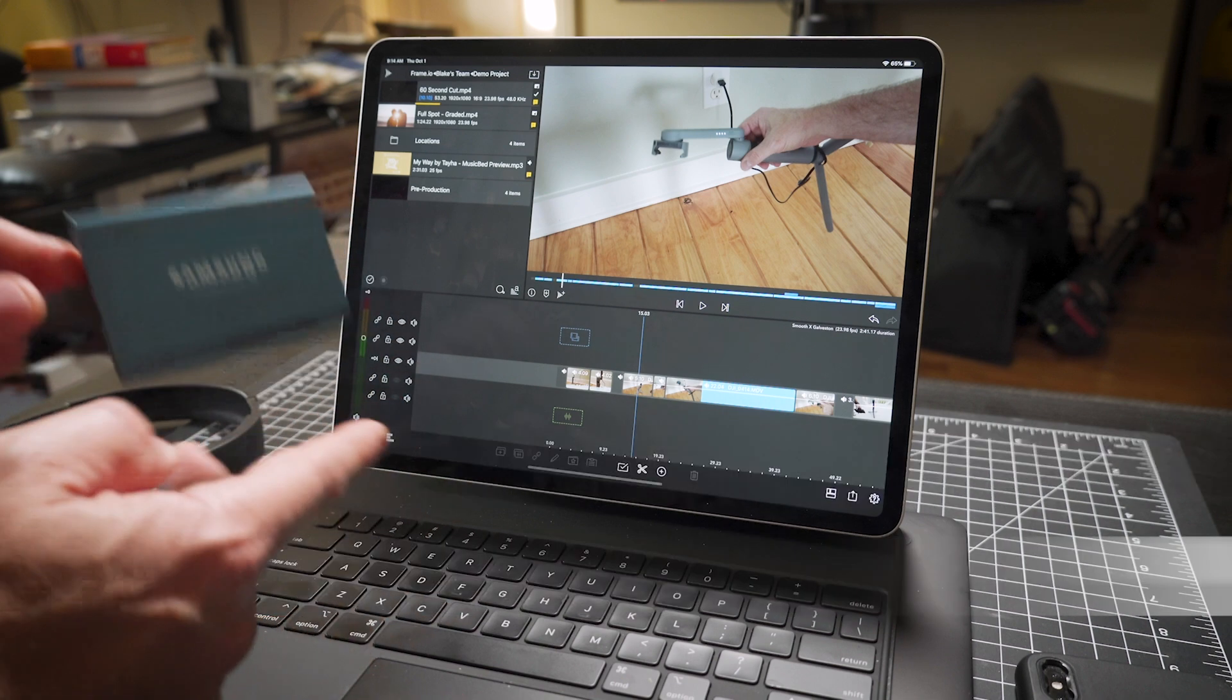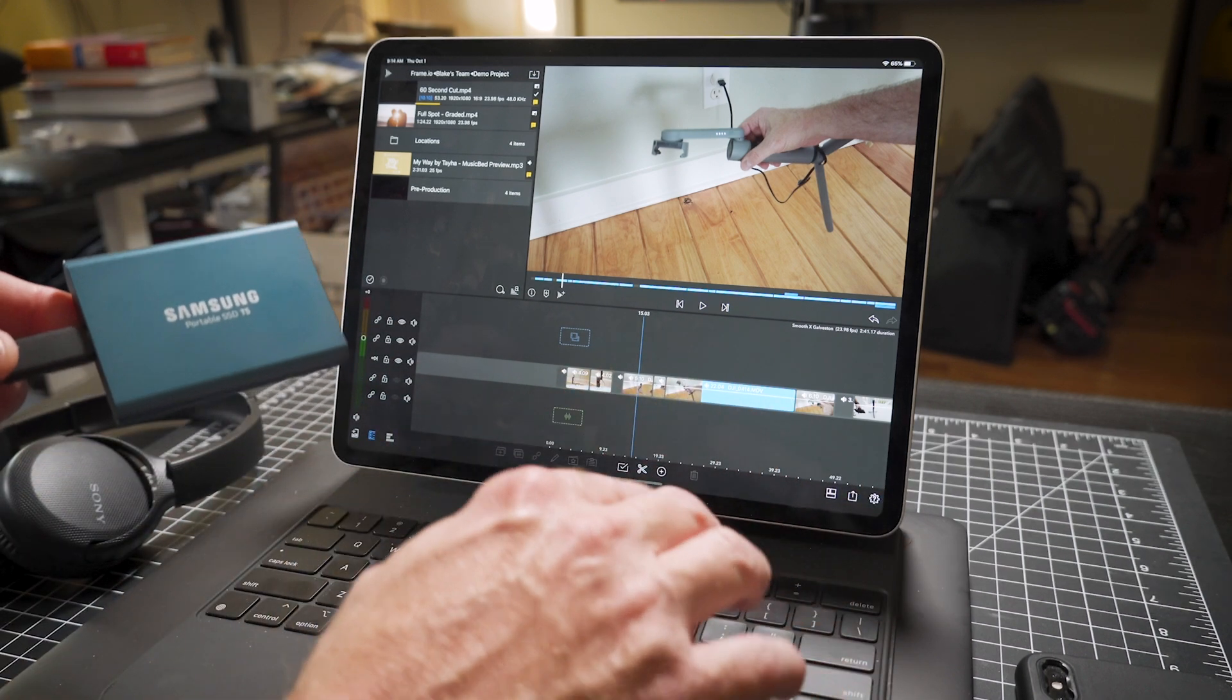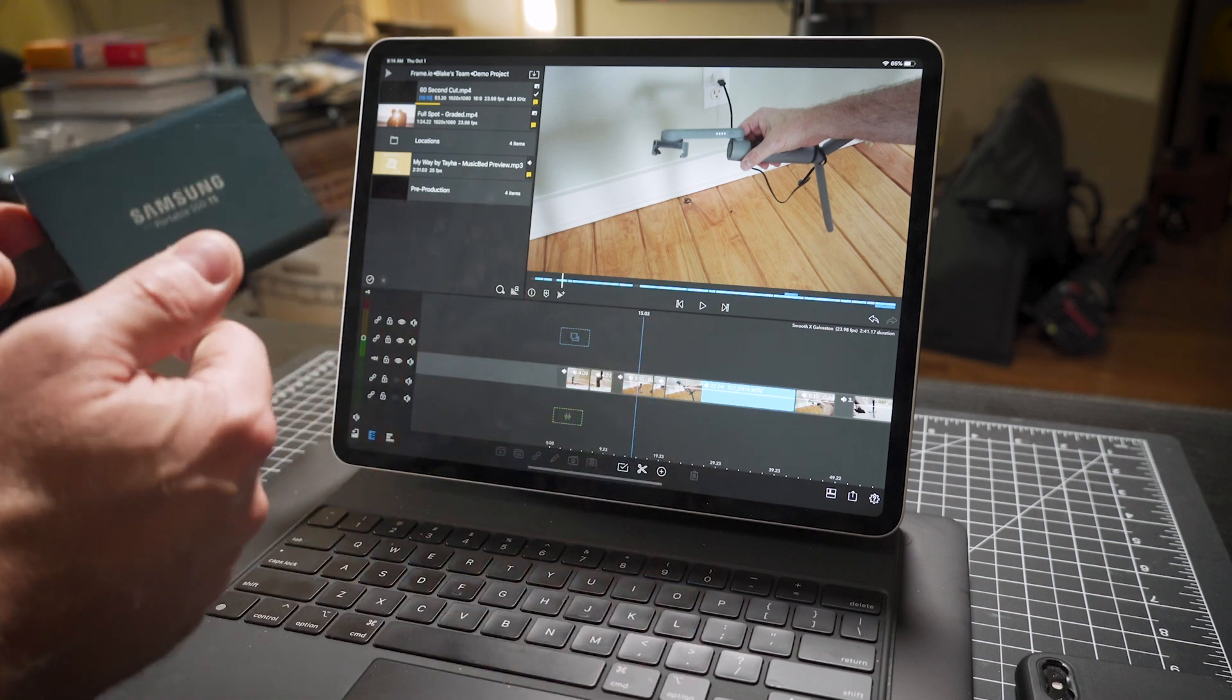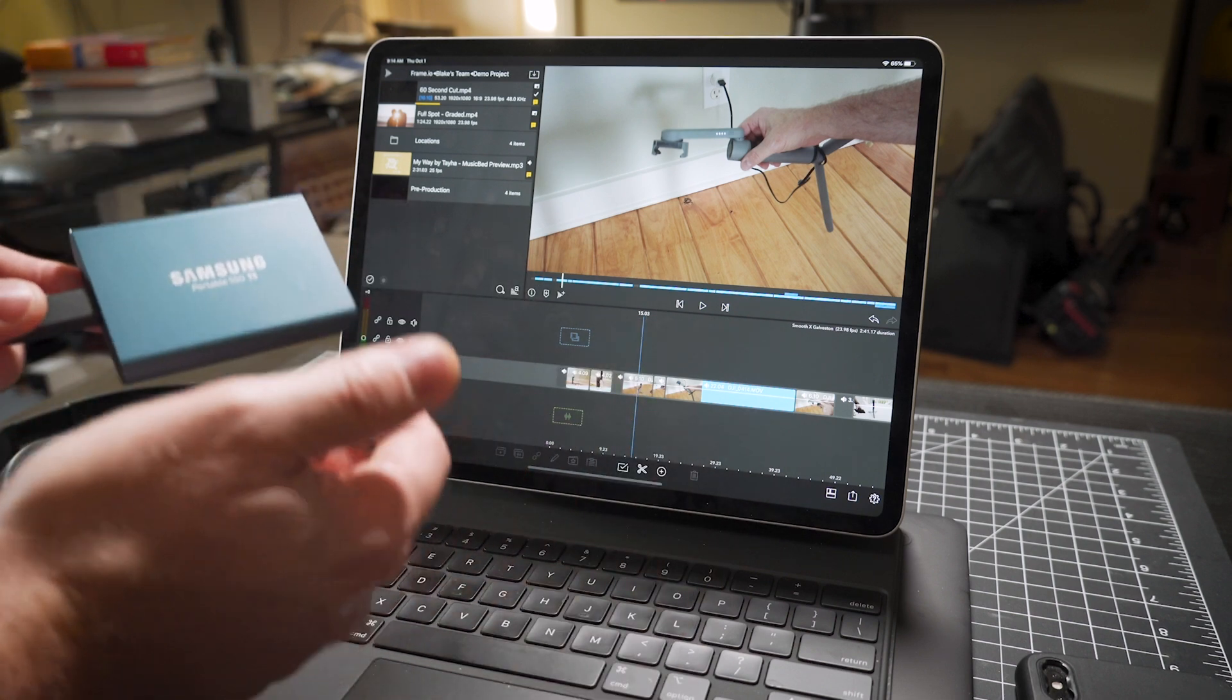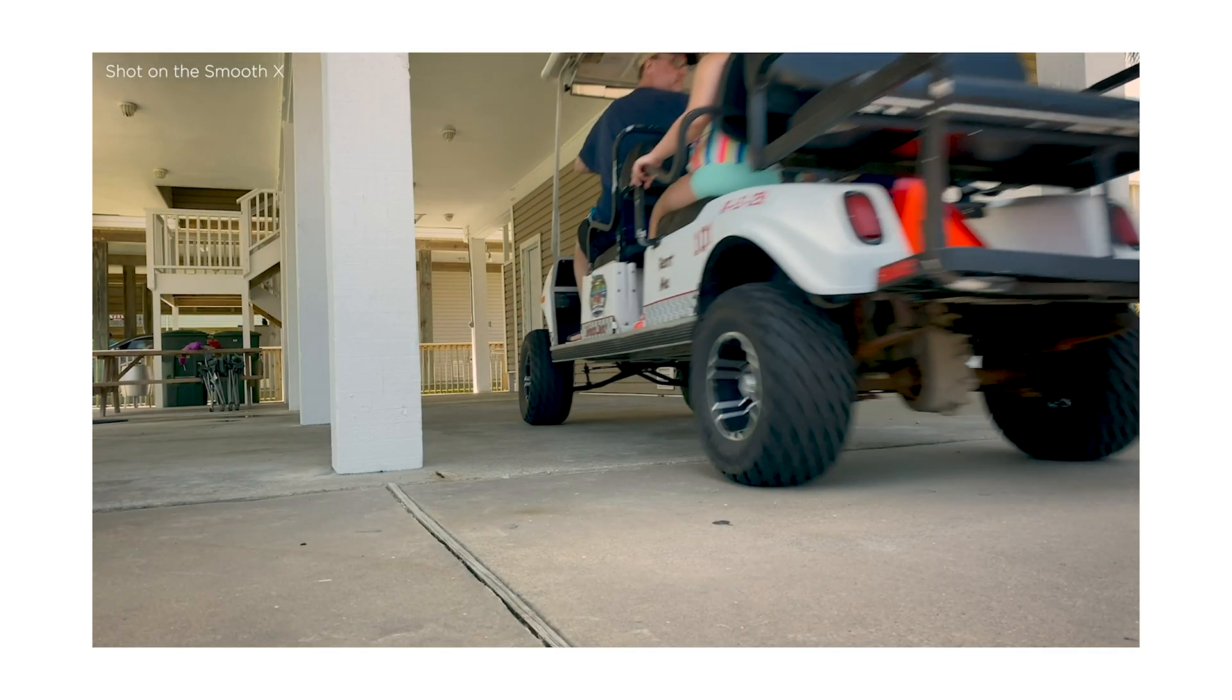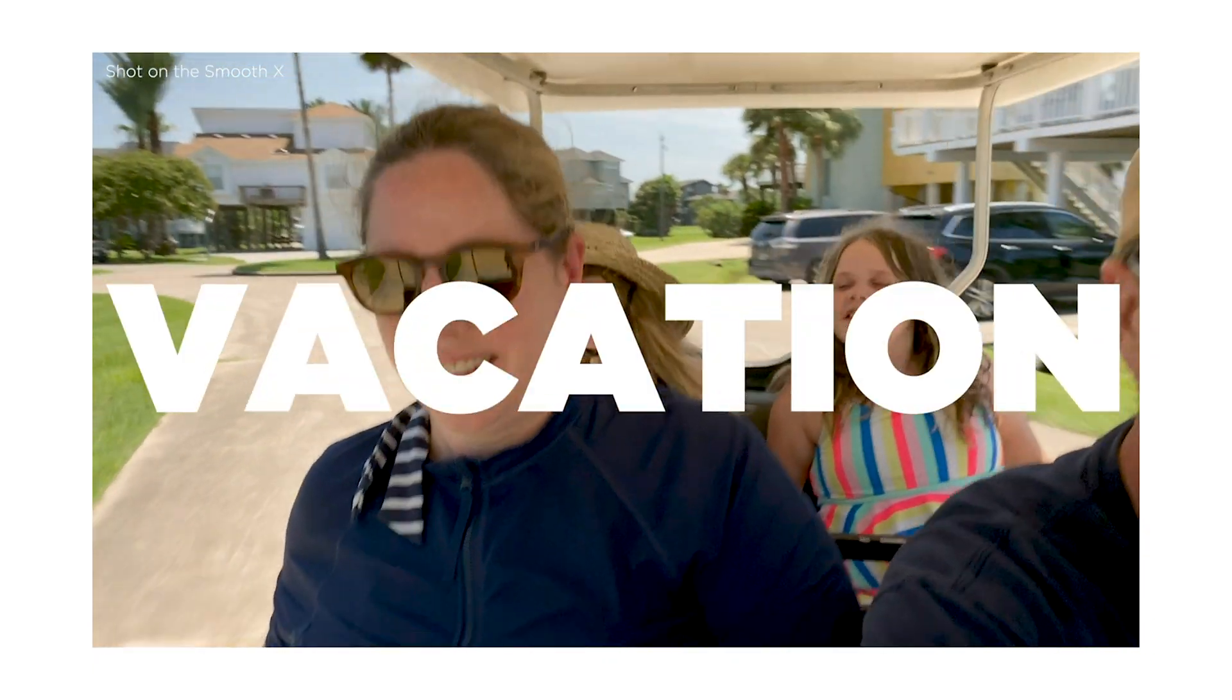Now before I get too far, you might be asking yourself, why would you want to edit in LumaFusion and then finish on your desktop computer? Typically, that's geared more towards high-end productions, I would say.